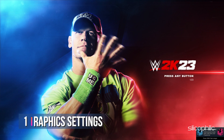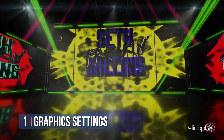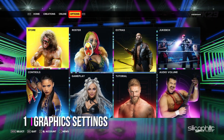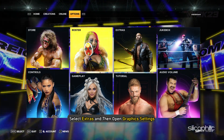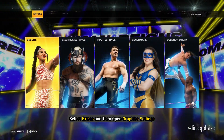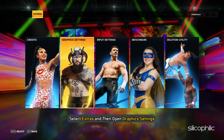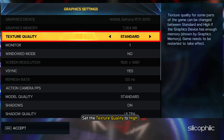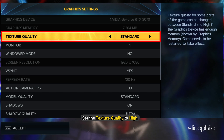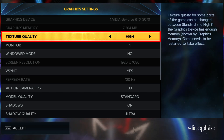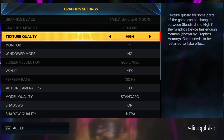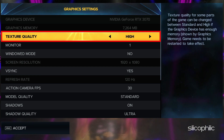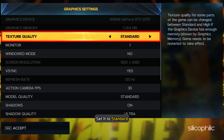Method 1: First, launch the game and click on Options. Select Extras and then open Graphics Settings. Set the Texture Quality to High if you have more than 4GB of RAM. If you have less than that, then set it to Standard.